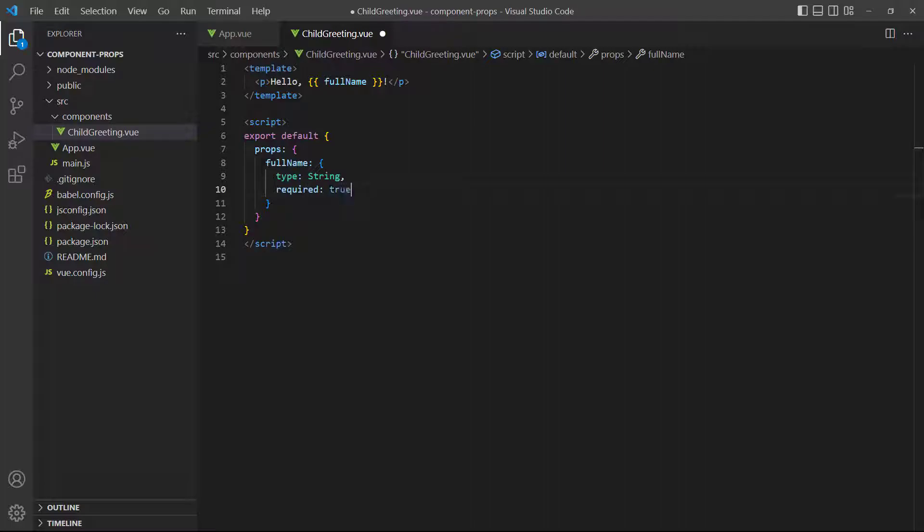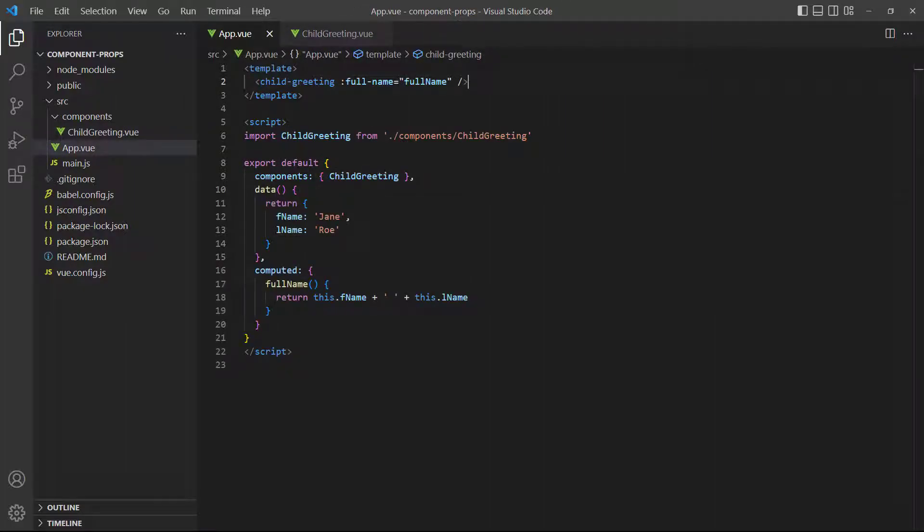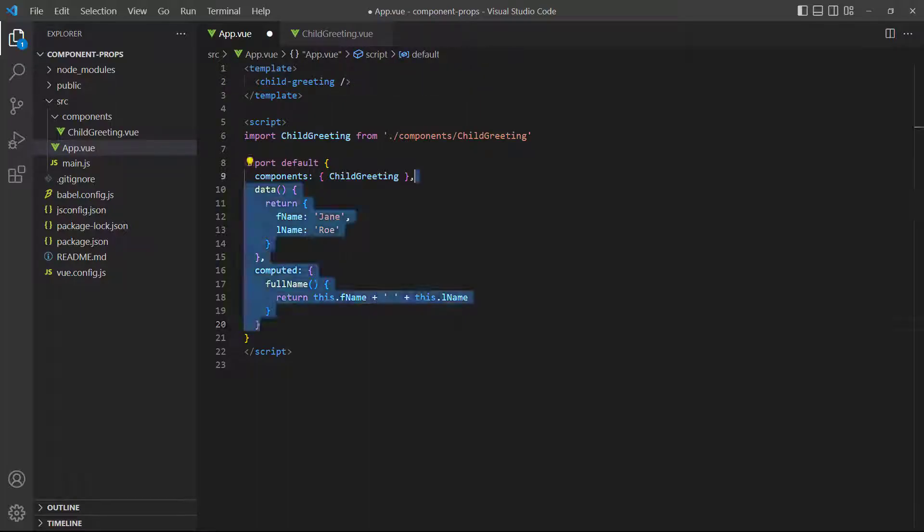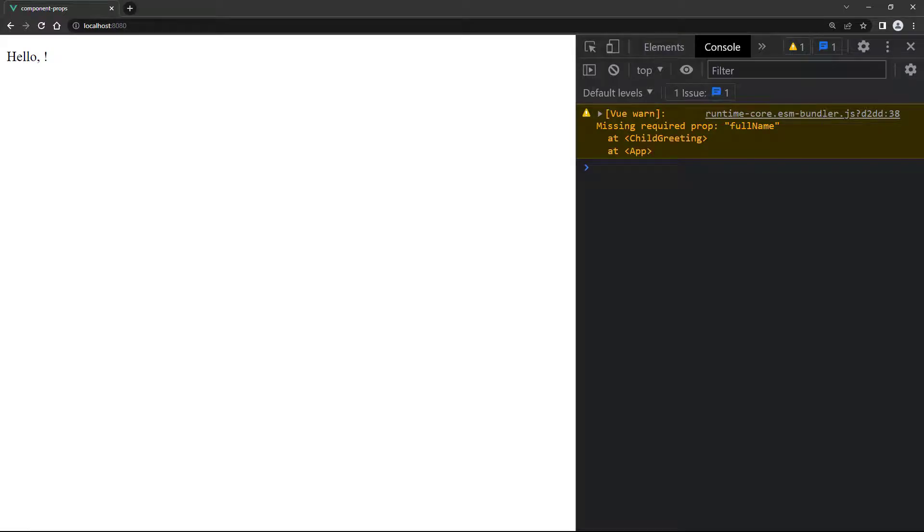As with the type, the required option is a soft check and won't produce a compilation error, but rather raise a warning in the browser's console. To demonstrate, we'll remove everything related to the prop in the parent component. When we save and take a look at the browser, only the hard-coded values are displayed. And in the console, we see the warning for the missing prop.